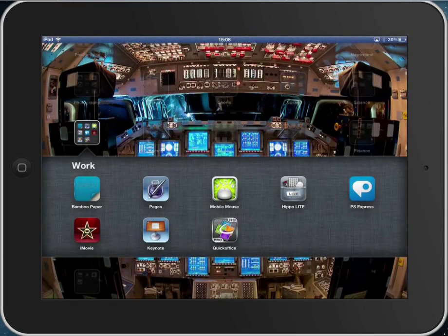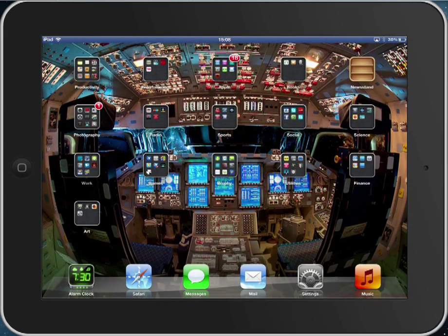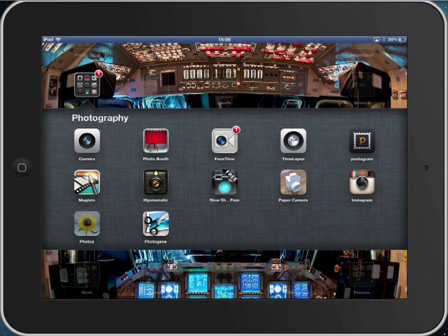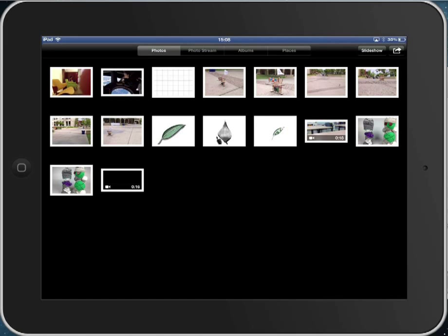Now we go to our camera roll. And here's your movie, your Leaf movie. It's not playing because I'm connected to my screen, but that's okay.